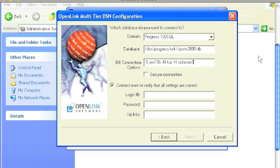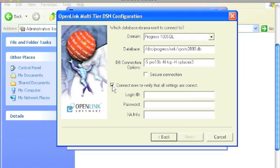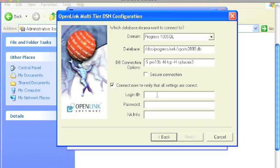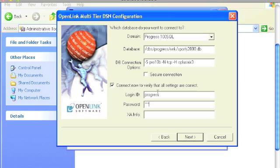Now, if your database is running in shared memory mode, this field would be blank. At this point, you want to make sure that this checkbox here is checked. By checking this box, you are going to instruct the drivers to perform a test connection to make sure that the parameters that we passed thus far are valid. For login ID, you would pass your Progress username and for password, you would pass the associated password. Click next.